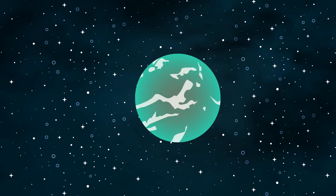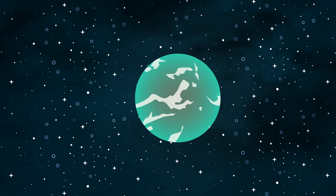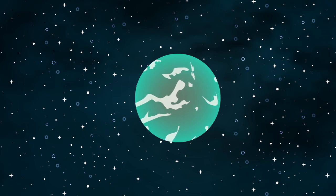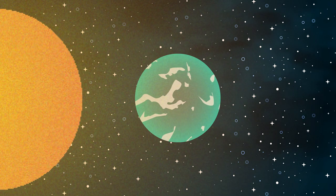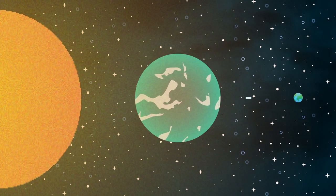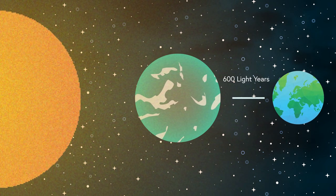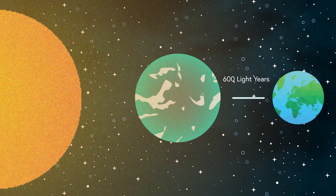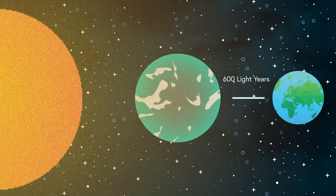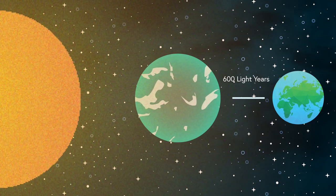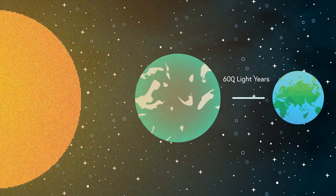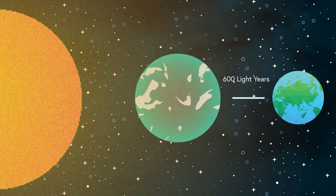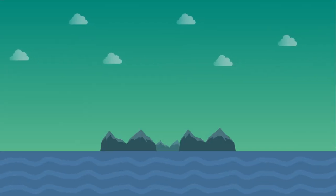Kepler-22b was discovered on December 5th, 2011. Orbiting a host star similar in size and temperature to our sun in the habitable zone about 600 light years from us, and standing at 2.4 times the mass of Earth, Kepler-22b is quite a beauty to look at. It's unclear as of now what the surface of 22b is like. It's possible that the entire surface could be covered in water, or it could be a gas planet altogether.